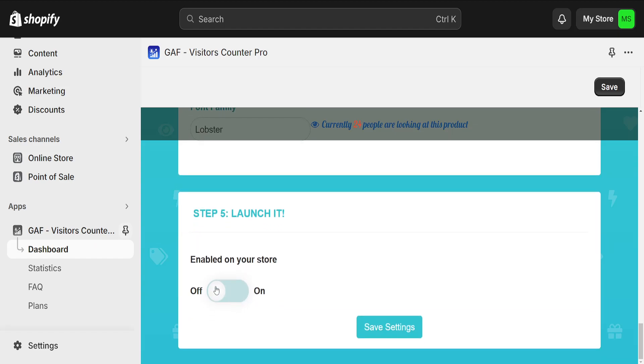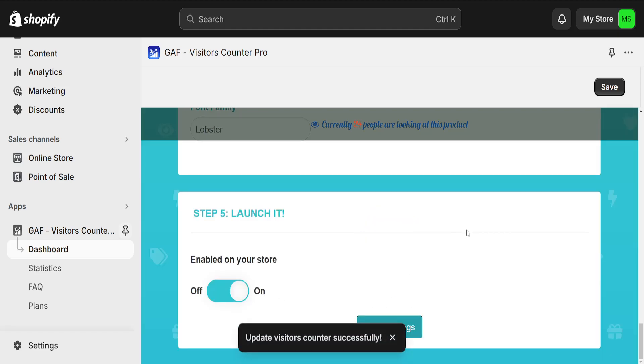Enable on your site and the most important part is this you have to actually toggle this on and then click on save settings and it should tell us that the Visitor's Counter was updated.